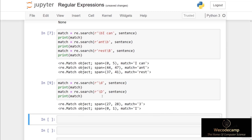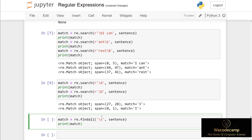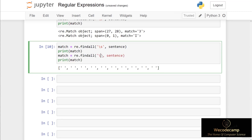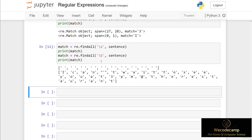The next special sequence is backslash s, which will match any whitespace character. If I use re.findall — which returns a list of all occurrences — and pass in backslash s with sentence as the second argument, we simply print out the spaces between each word. More useful is matching any non-whitespace character: if I change lowercase s to uppercase S and rerun the code cell, we get back elements which are non-whitespace characters, each as a separate element in the list.